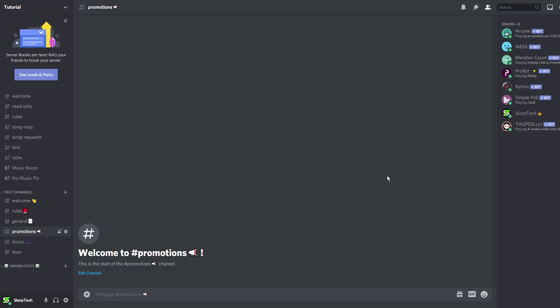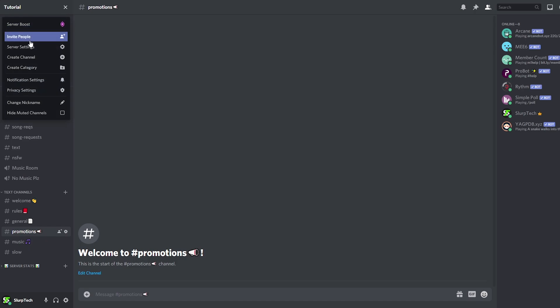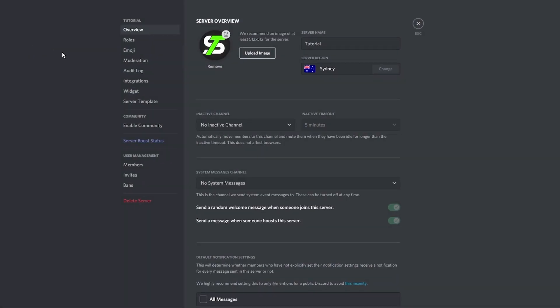Today I'll be showing you how to hide bots in your Discord server. Start by opening your server settings. Switch to the role setting.